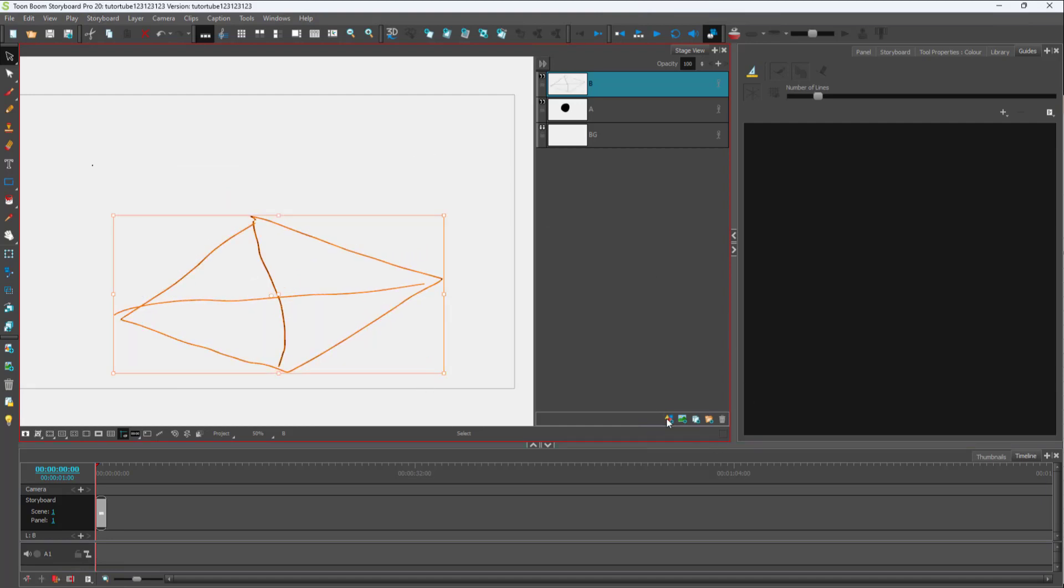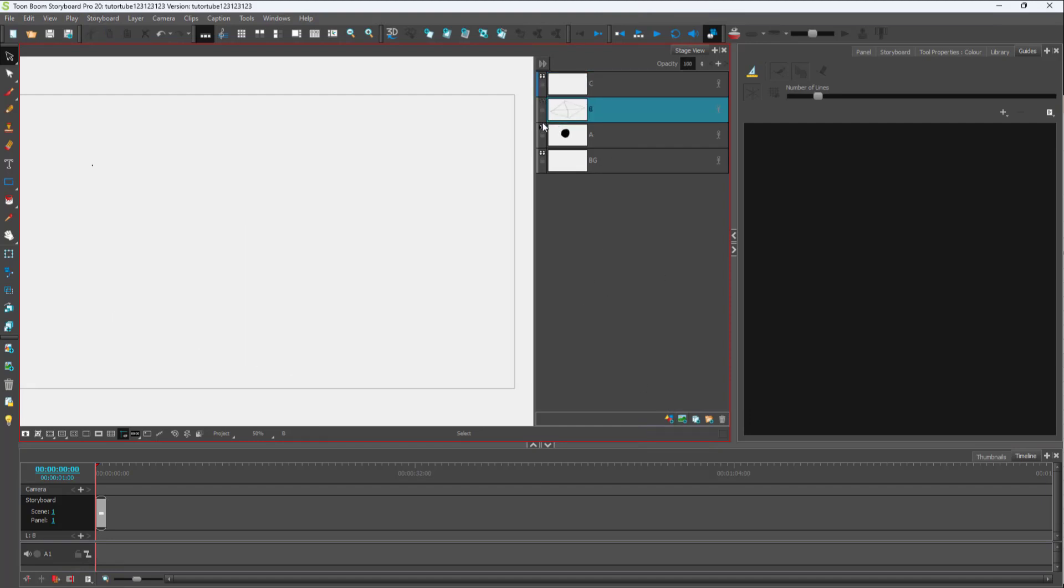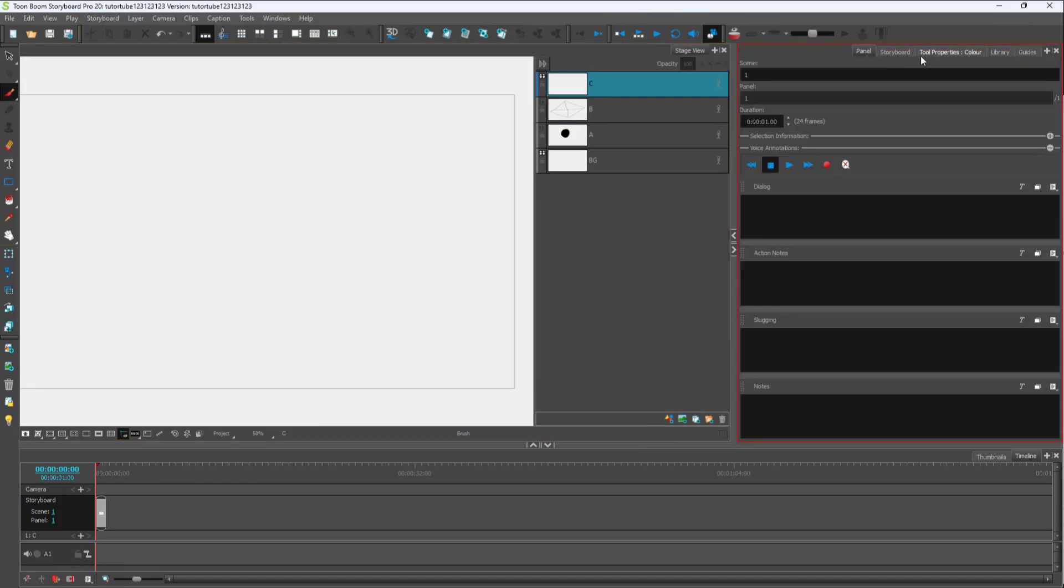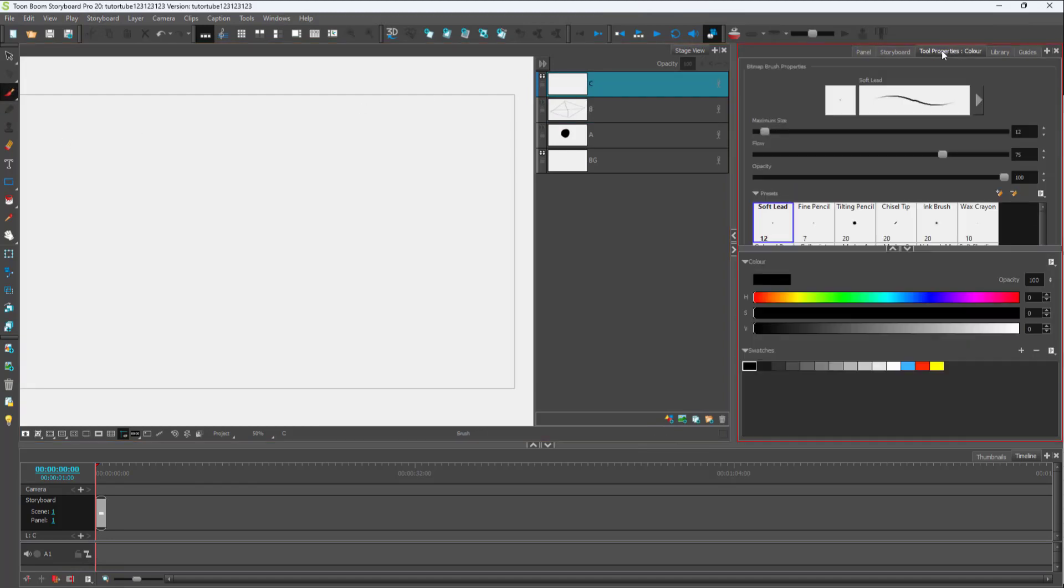Let me create a bitmap layer. I'll disable this and focus on the bitmap layer. Going to the tool properties, I'll increase the size.